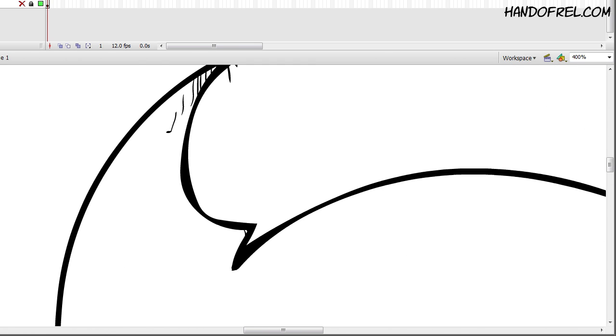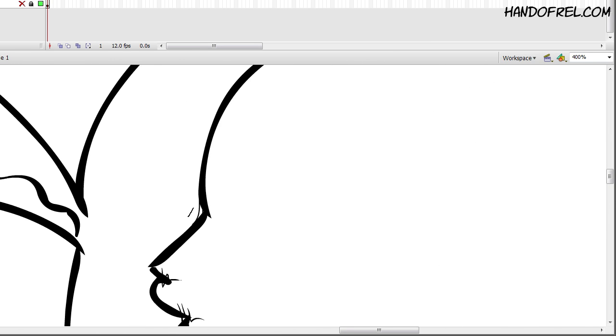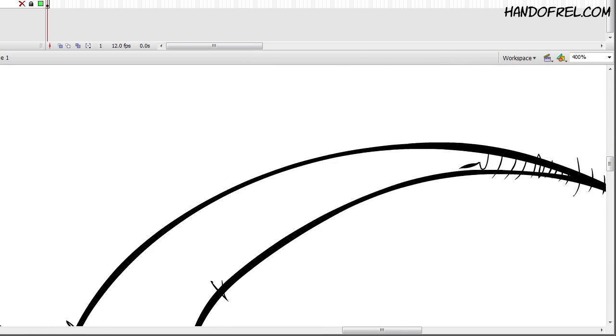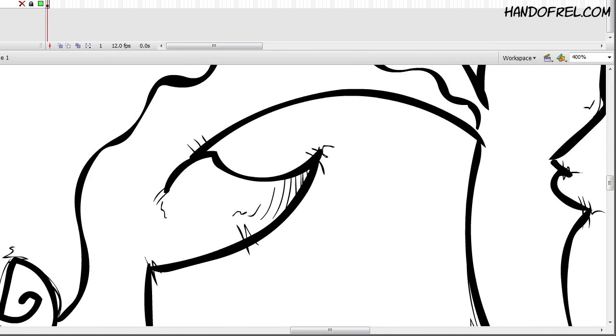So anyways, right now I'm just detailing the work and everything and adding little flourishes and stuff. So how's everybody doing? Hope you're doing well.